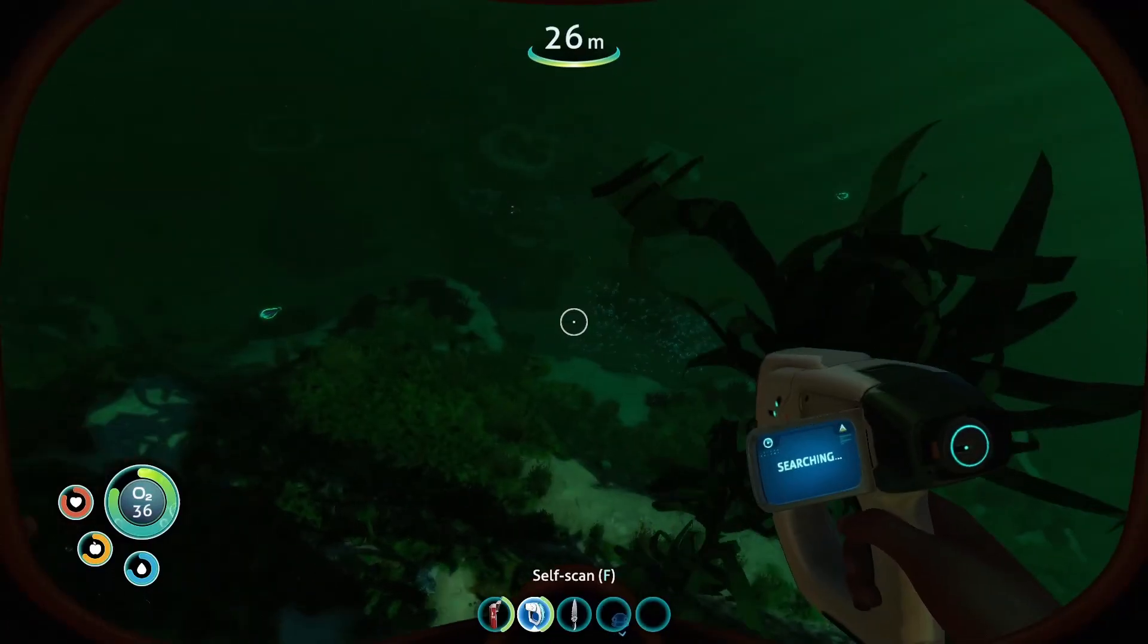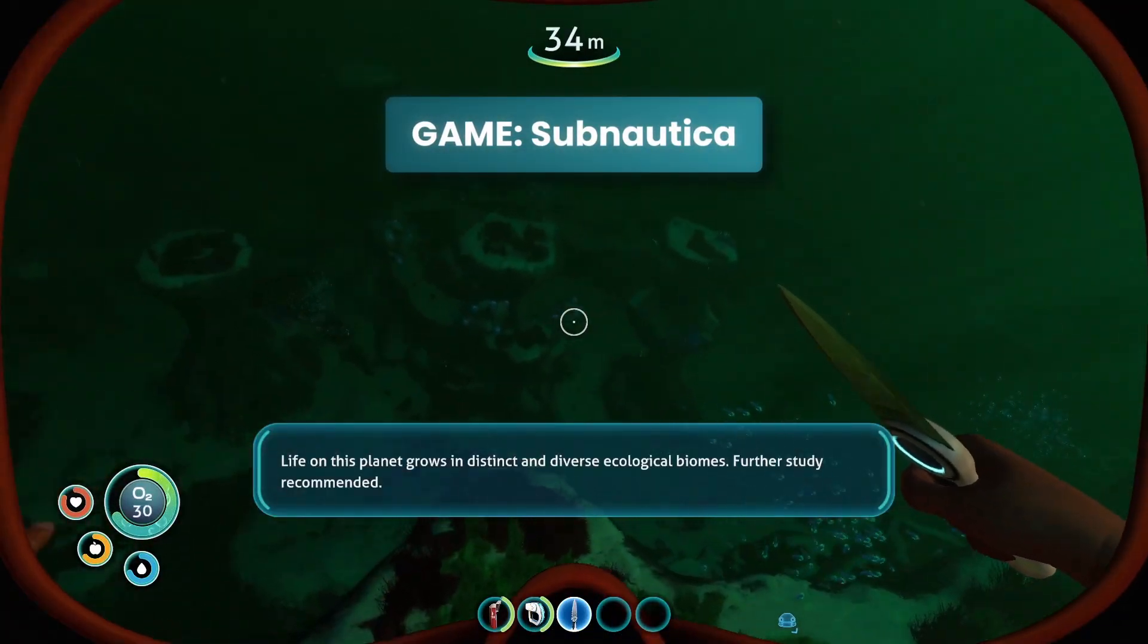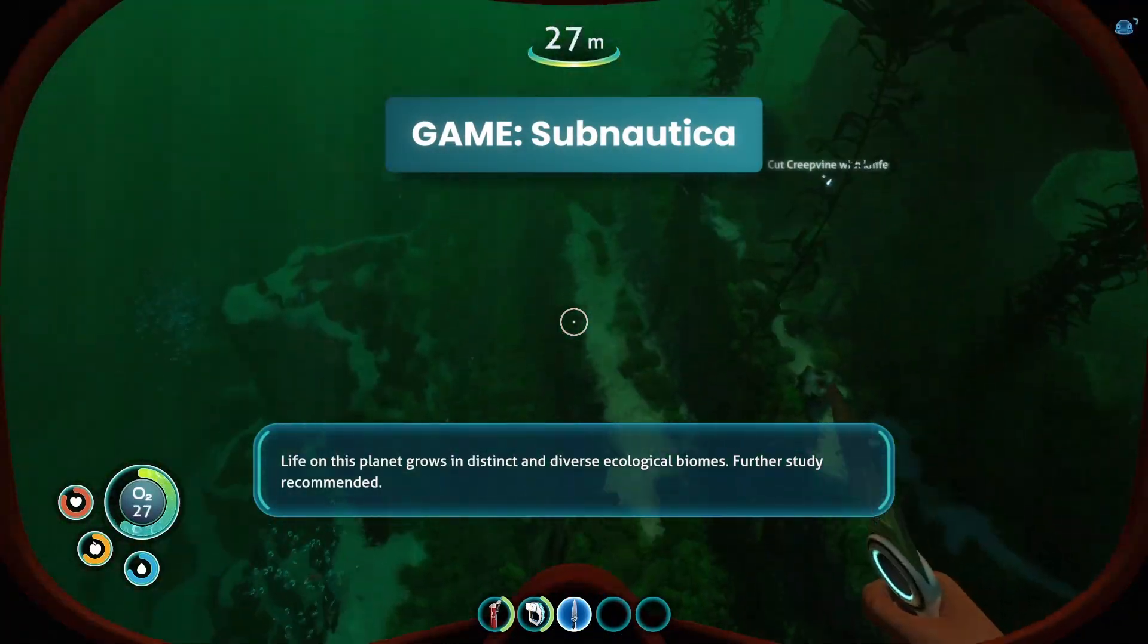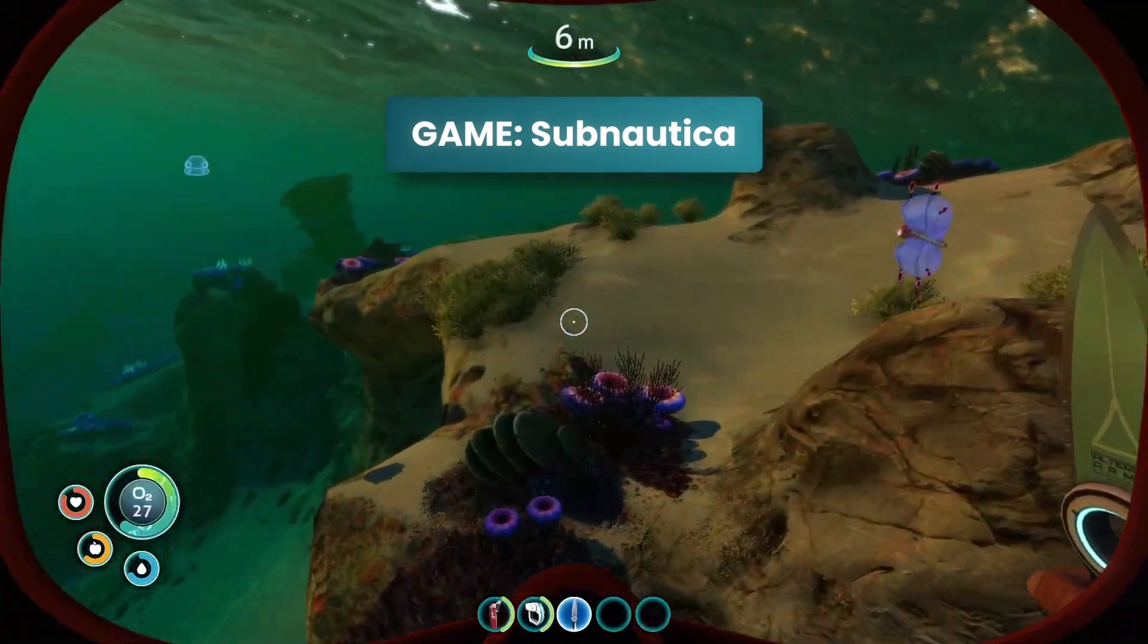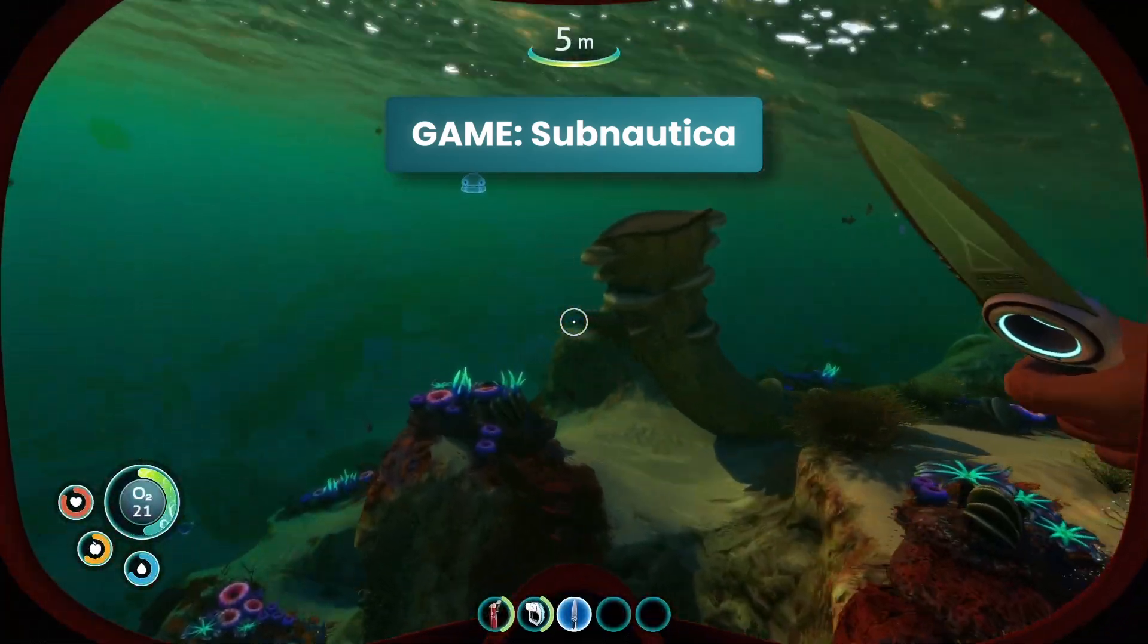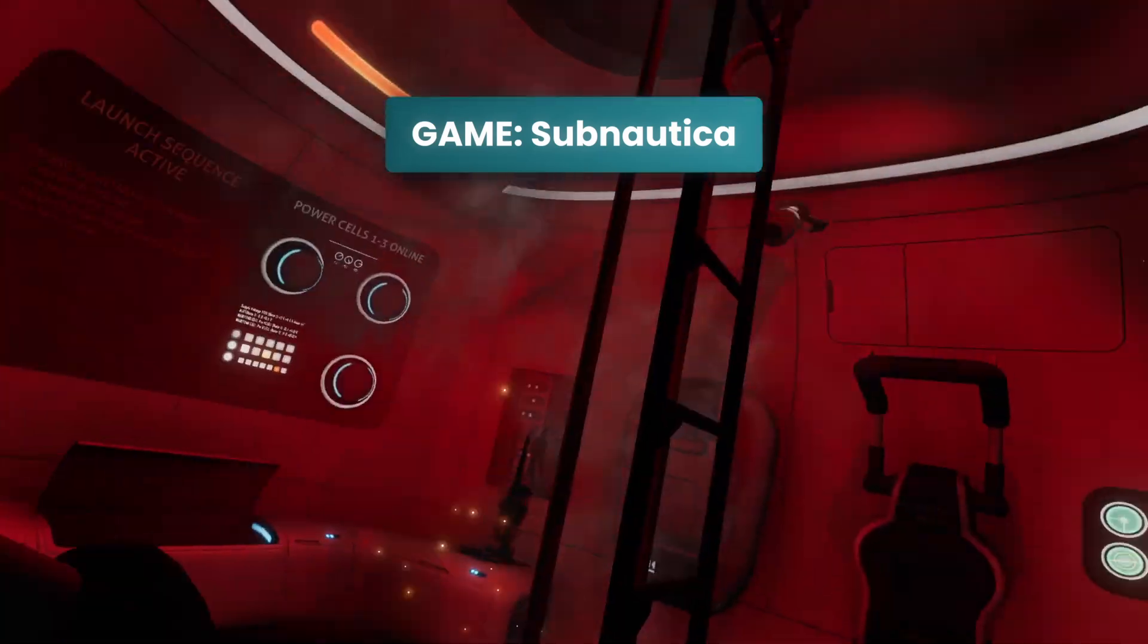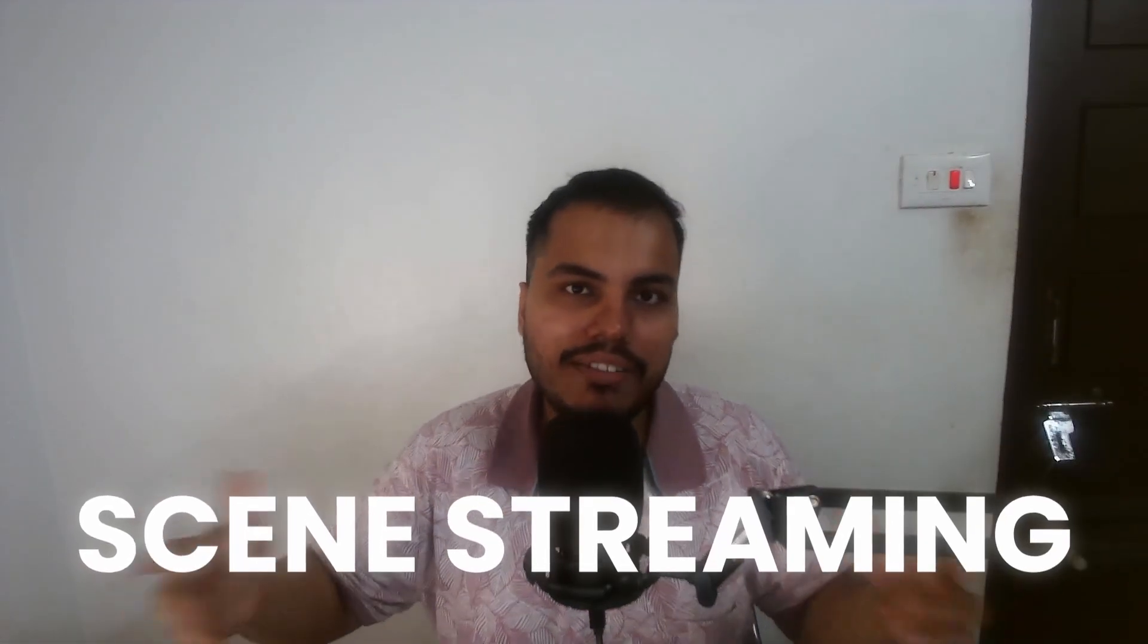If you look at games like Witcher 3 or GTA 5 or even Subnautica, how do these big games manage their game world, which is huge, without causing any lag or crashes? Well, part of that is an optimization trick called scene streaming or level streaming.